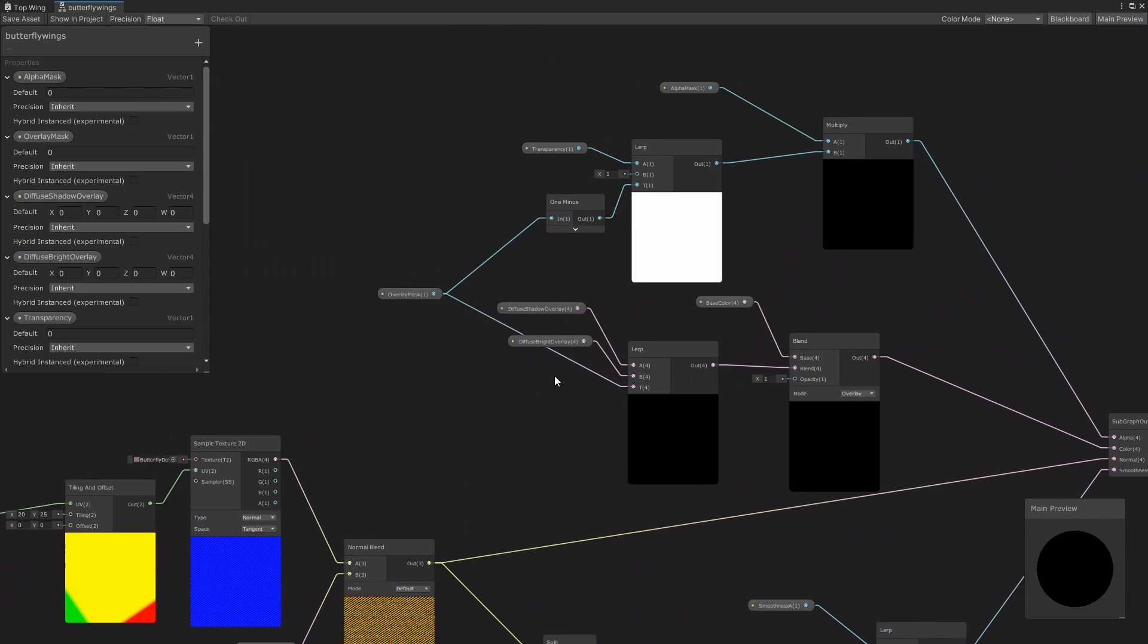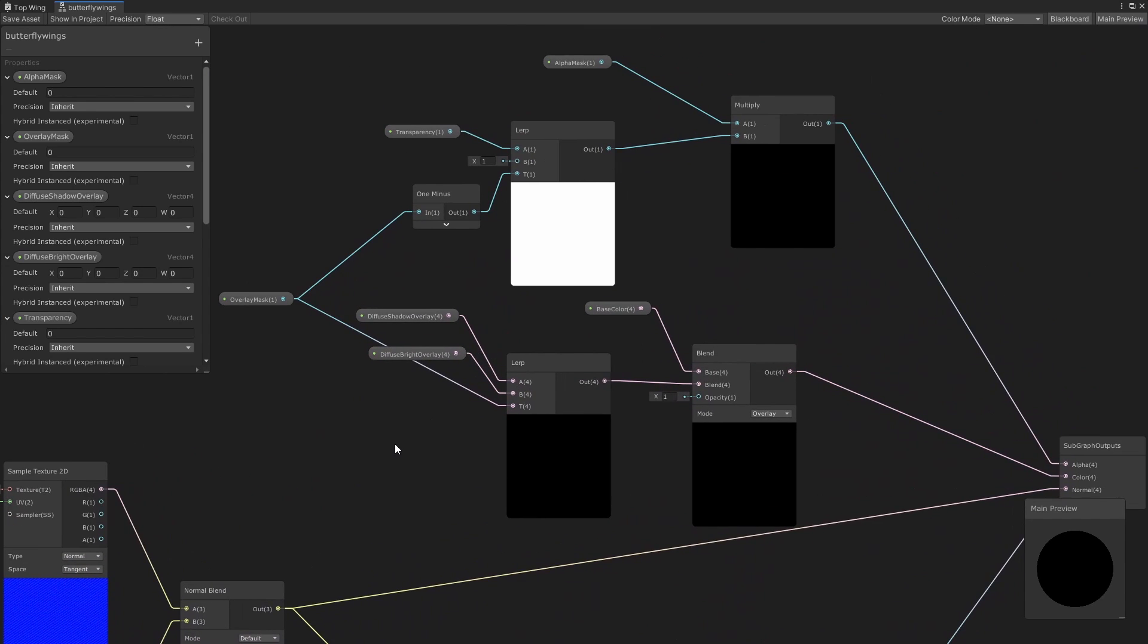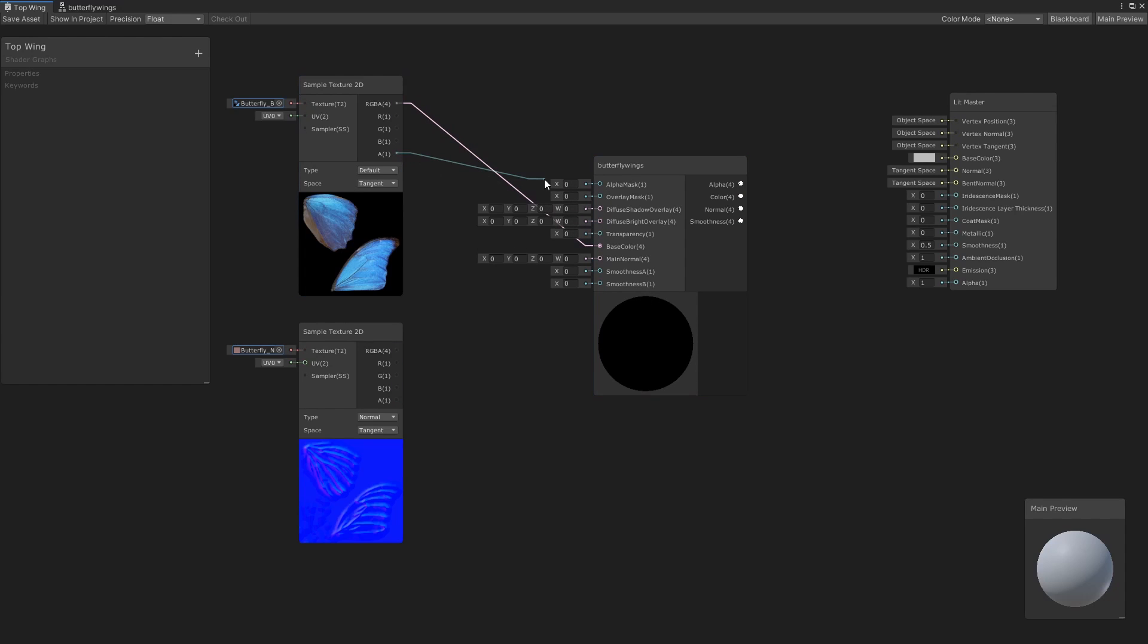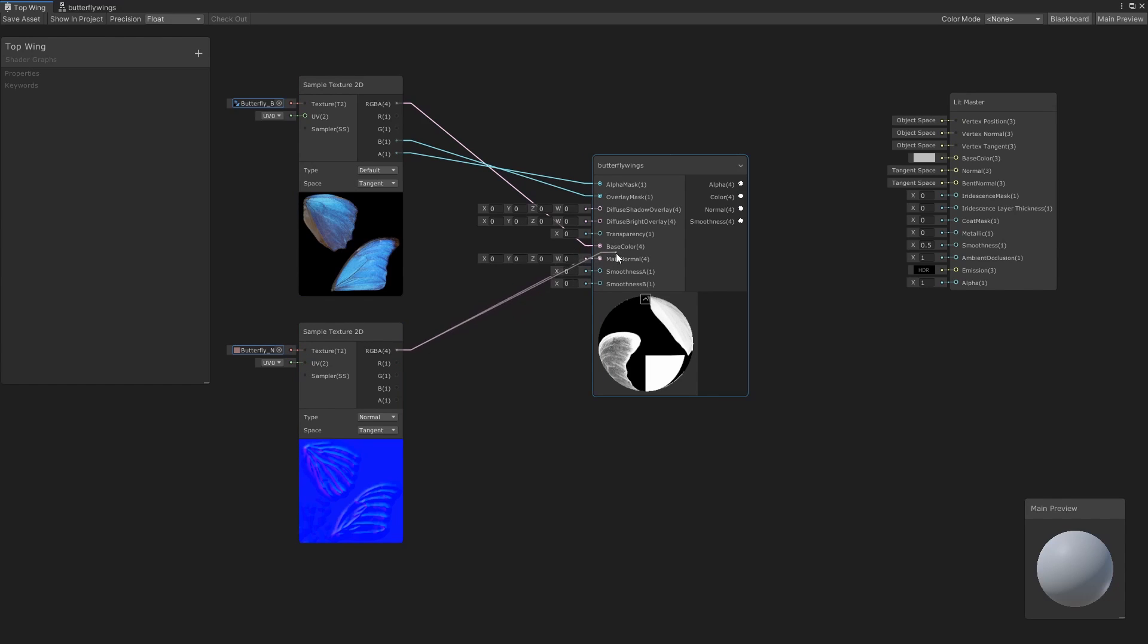Above, we're taking an input mask and using the intensity values of the mask to blend between both color and transparency and outputting the result. Our wing texture will act as the base color input and the alpha channel will act as our alpha mask input. Let's also hook the blue channel into our overlay mask. We'll also assign our normal map to the main normal input.